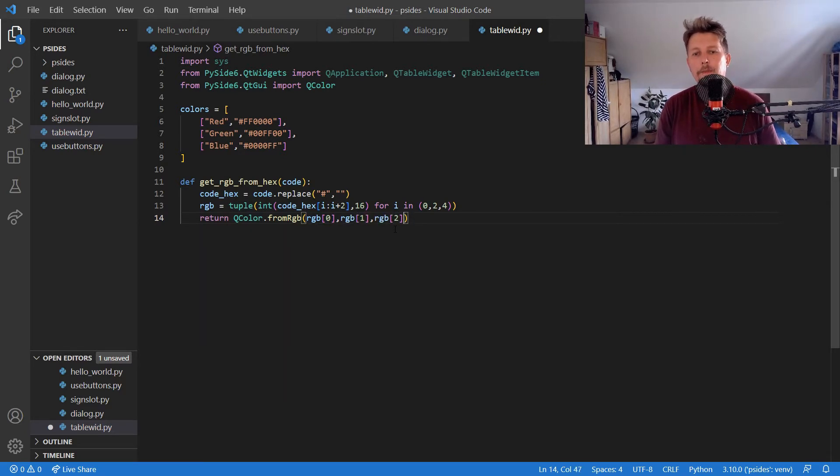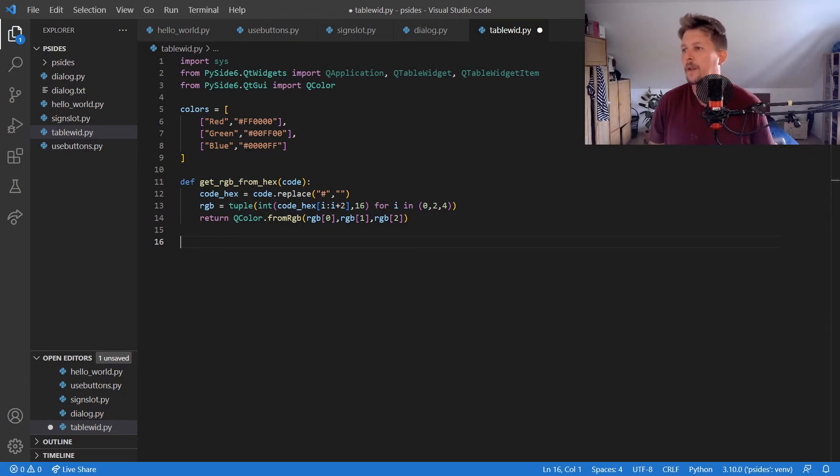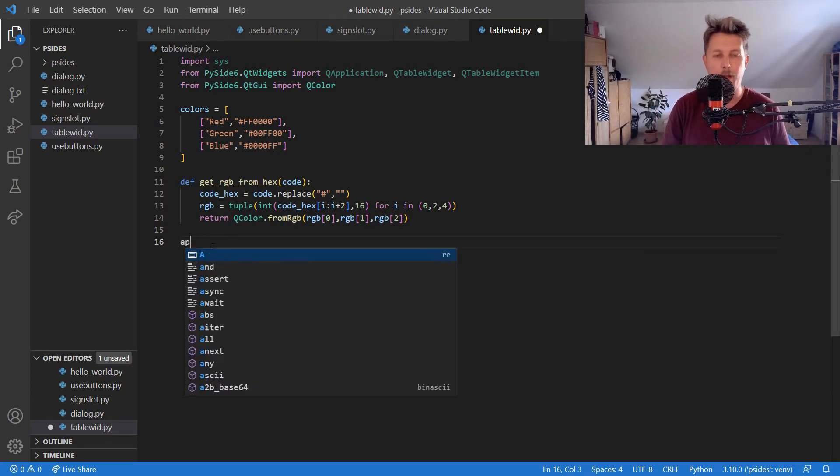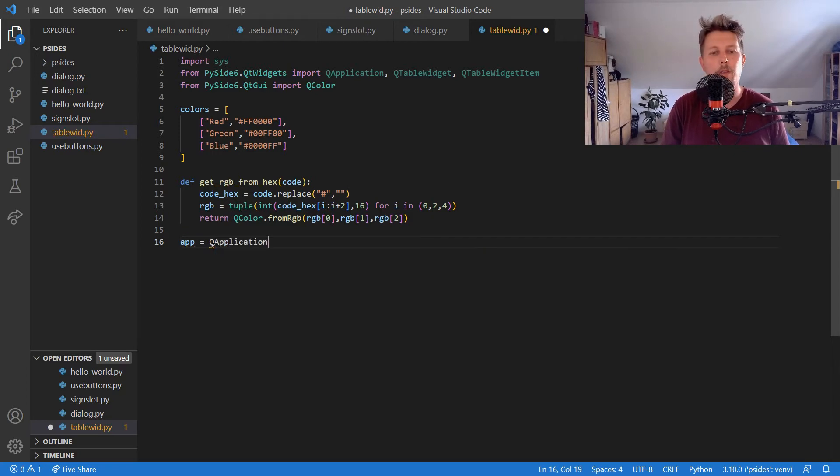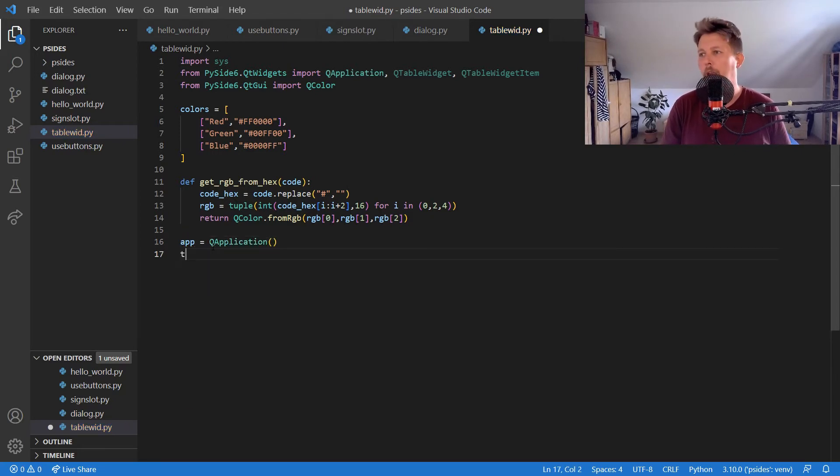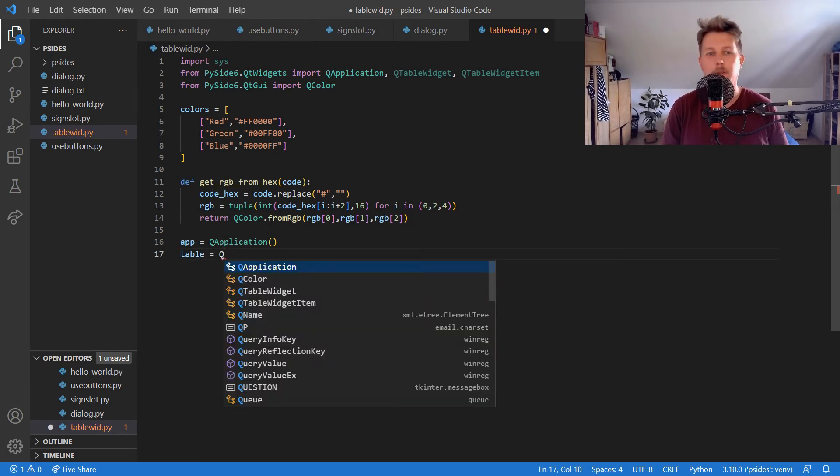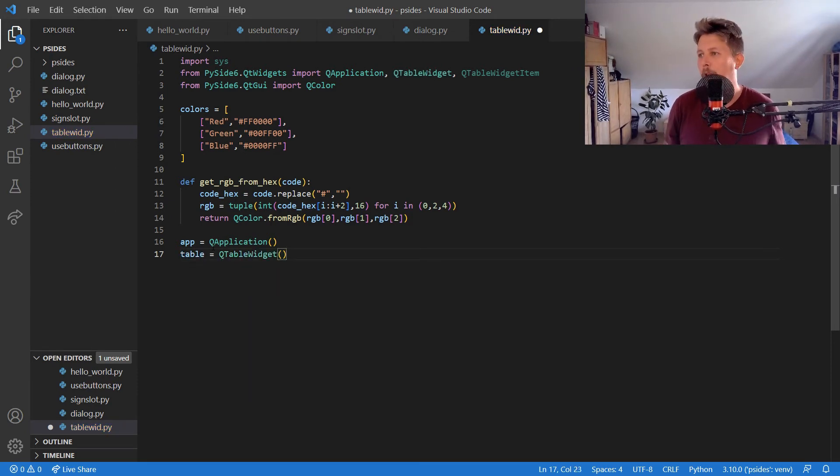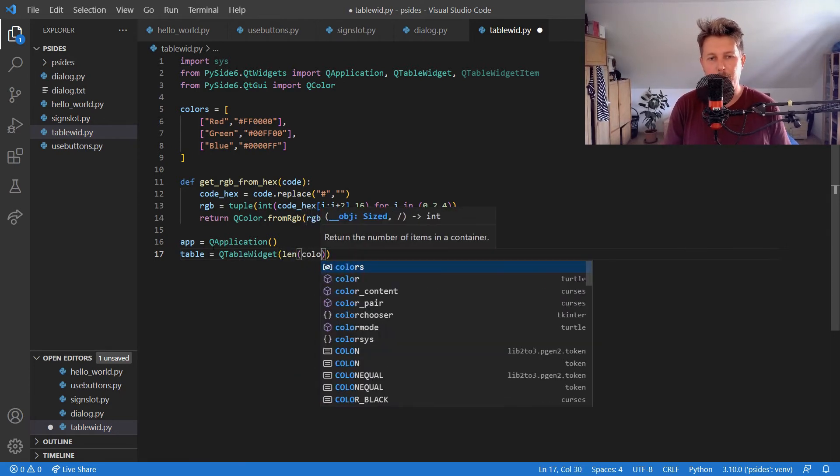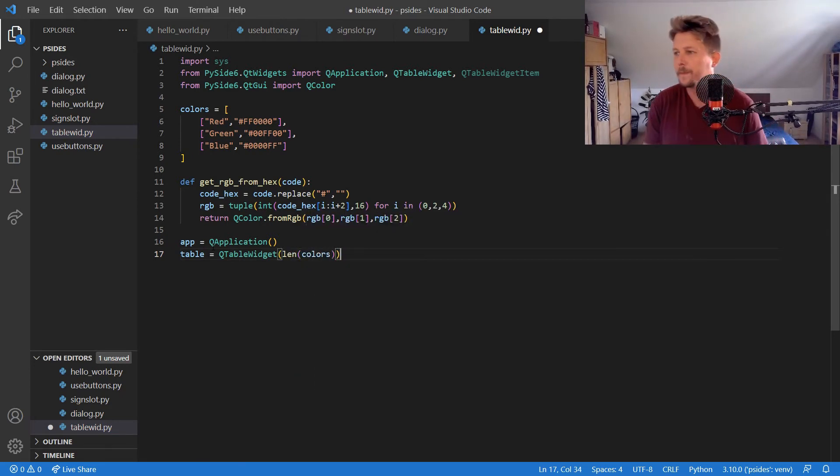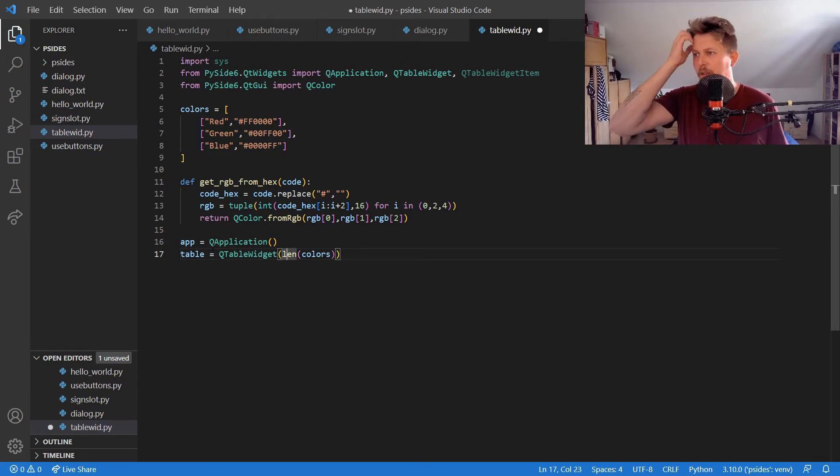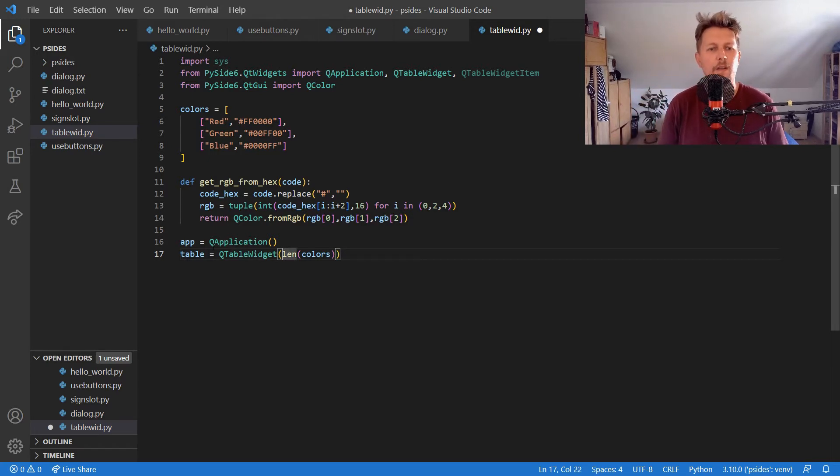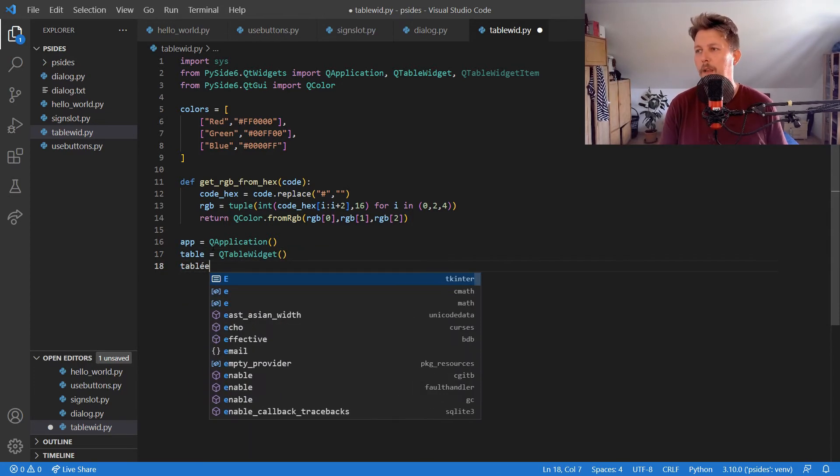Alright, now what we can do is create our application, which is going to be QApplication. And we need to have the table created, QTableWidget. This is going to be not the argument for the table widget but rather the table.